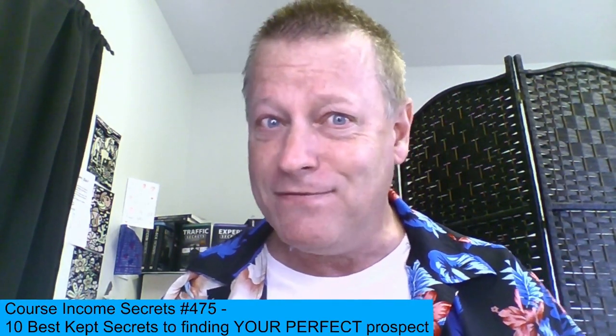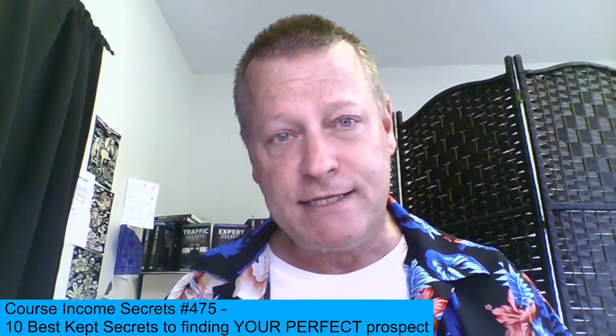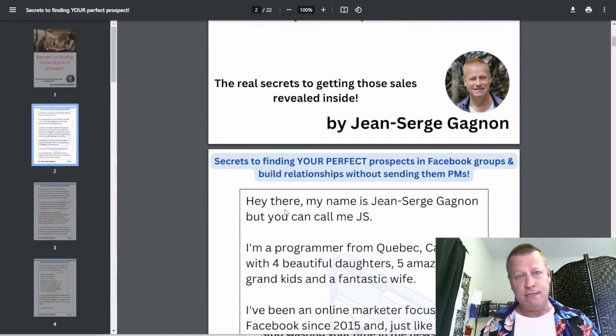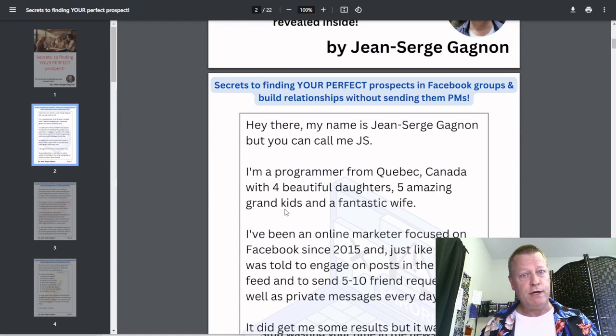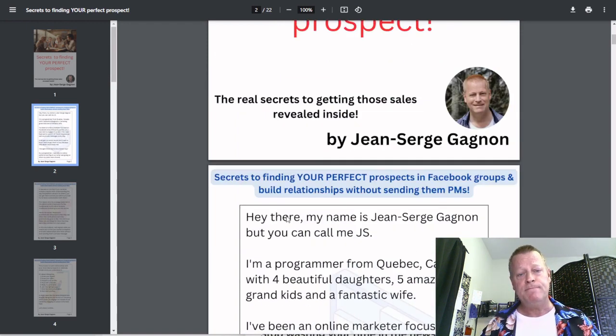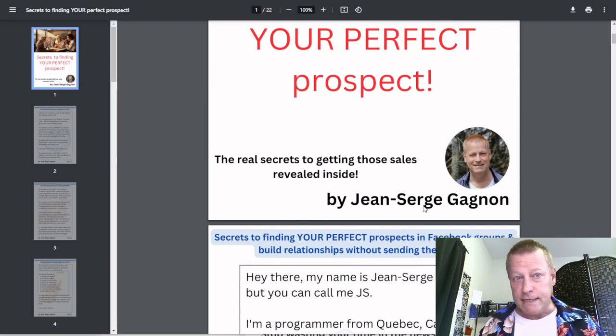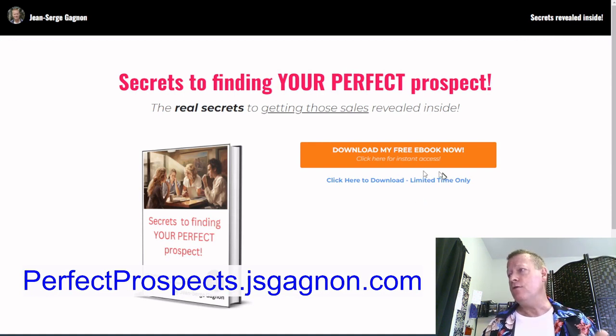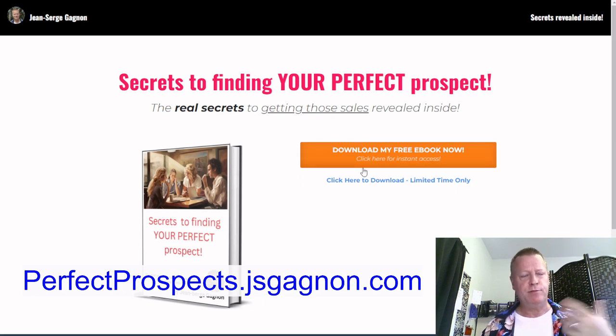Before we get into it, if you're listening to the audio, go check out the video and the blog post at cis475.jsgagnon.com because I'll be sharing my screen and there will be a blog post there. I'm also going to share the eBook link — go to perfectprospects.jsgagnon.com to find that eBook for free. Just put your email in and you'll get it.